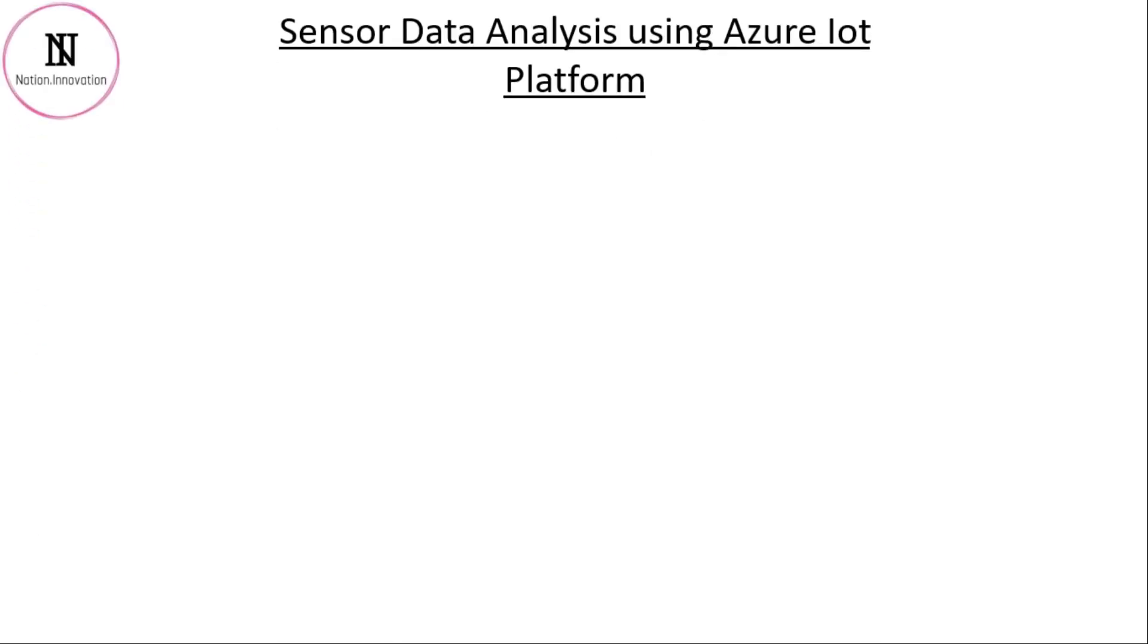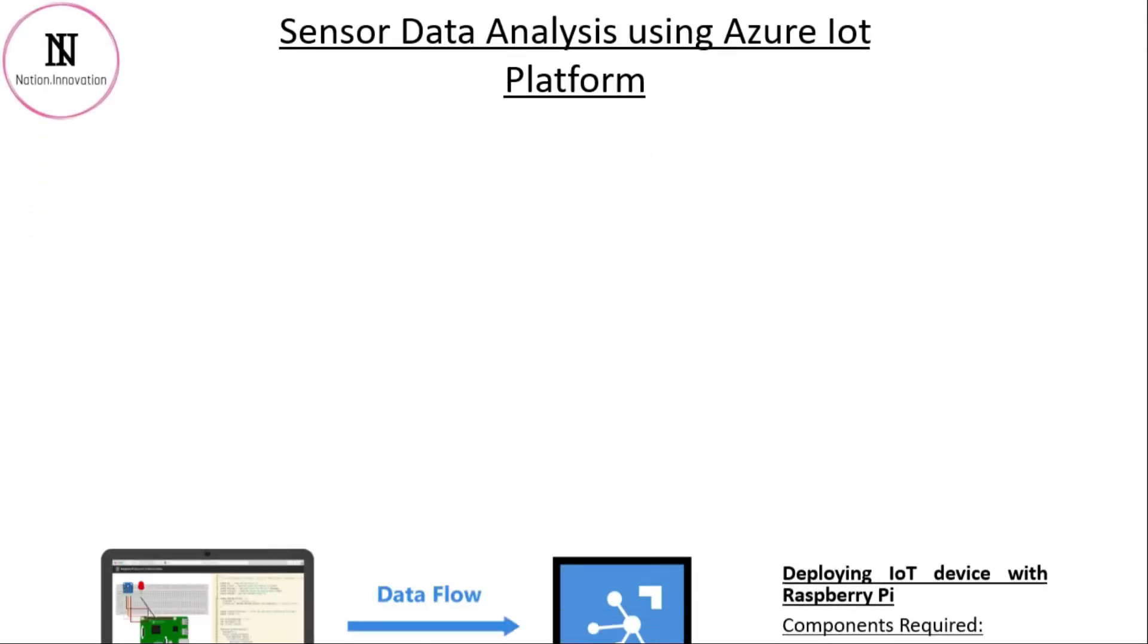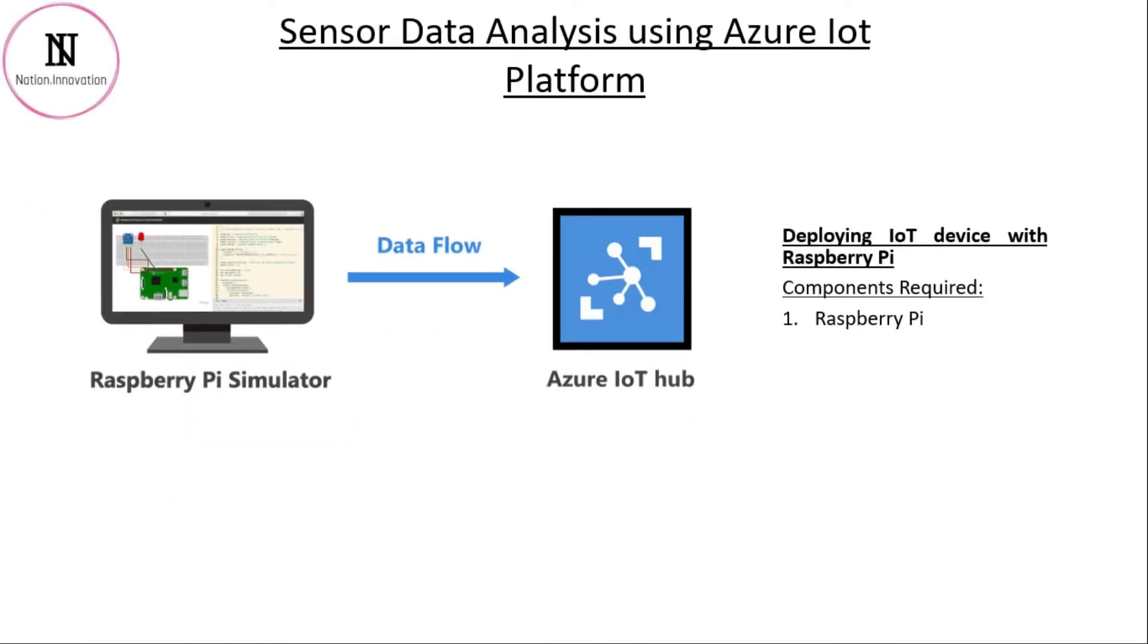The main task of today will be using a Raspberry Pi, sending the data to the IoT Hub and then analyzing or storing the data into a SQL Server. Let's see what components we require, just a Raspberry Pi.